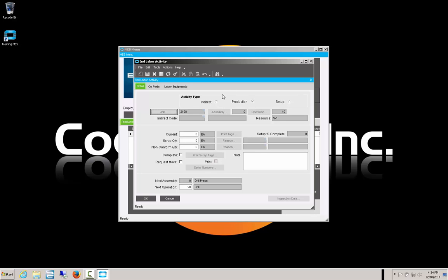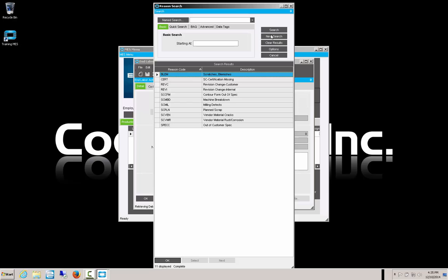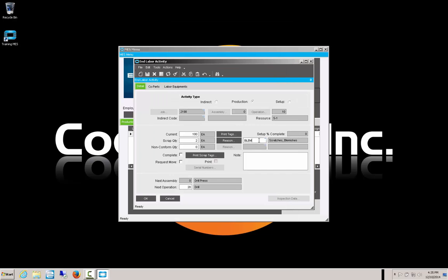The end activity window comes up. It indicates production — that's what we were doing. We come down to where we enter what we've completed. On this project, we report 100 pieces completed today. We're also going to report two pieces of scrap out of those 100, and we need to give a reason for scrap. We select our reason codes and search — the problem with those today were scratches and blemishes from our sawing — and it populates our reason.